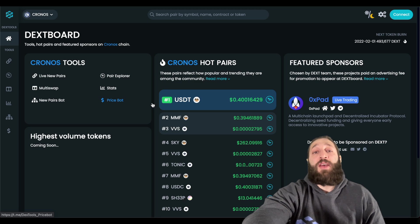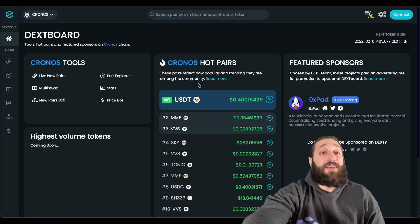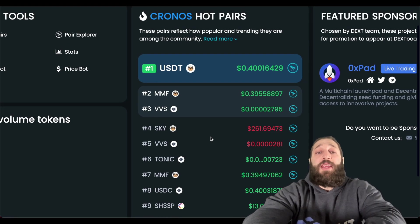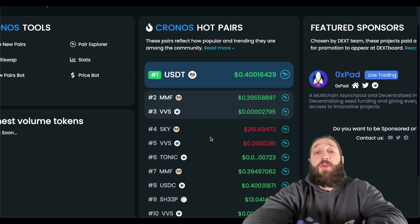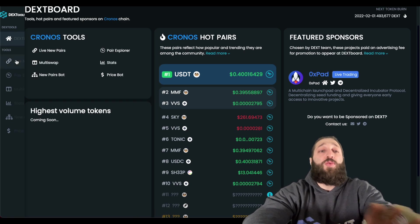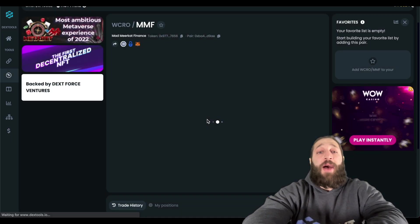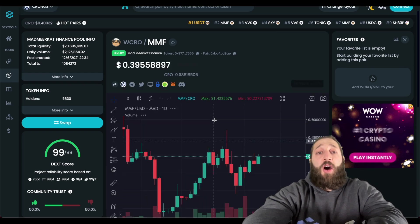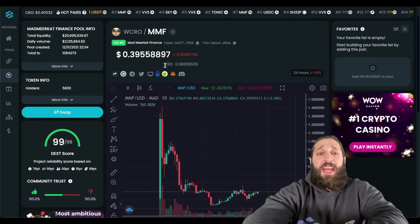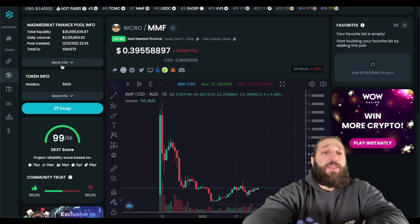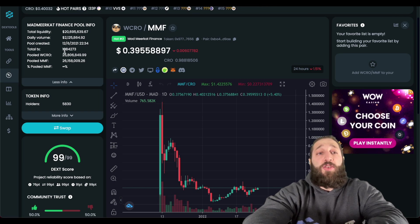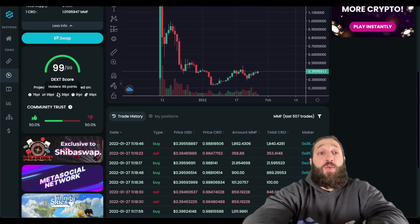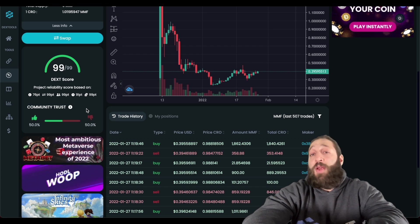Dextools has integrated Kronos, so you can navigate the DeFi market with everything Dextools has to offer. One standout feature is the hot pairs section, where you can see all the trending pairs on the Kronos network and jump into any of them. Clicking into a token shows all the information you need: pool info including liquidity, daily volume, total transactions, and token info. You also have the DEX score, which is important — you want to make sure the community ranks the token well.